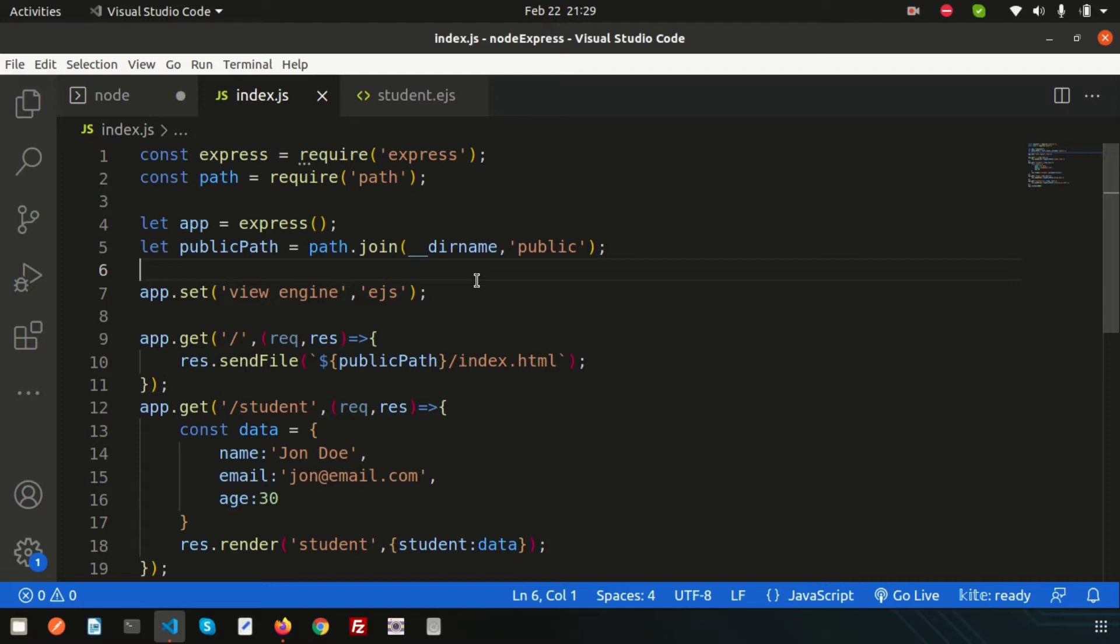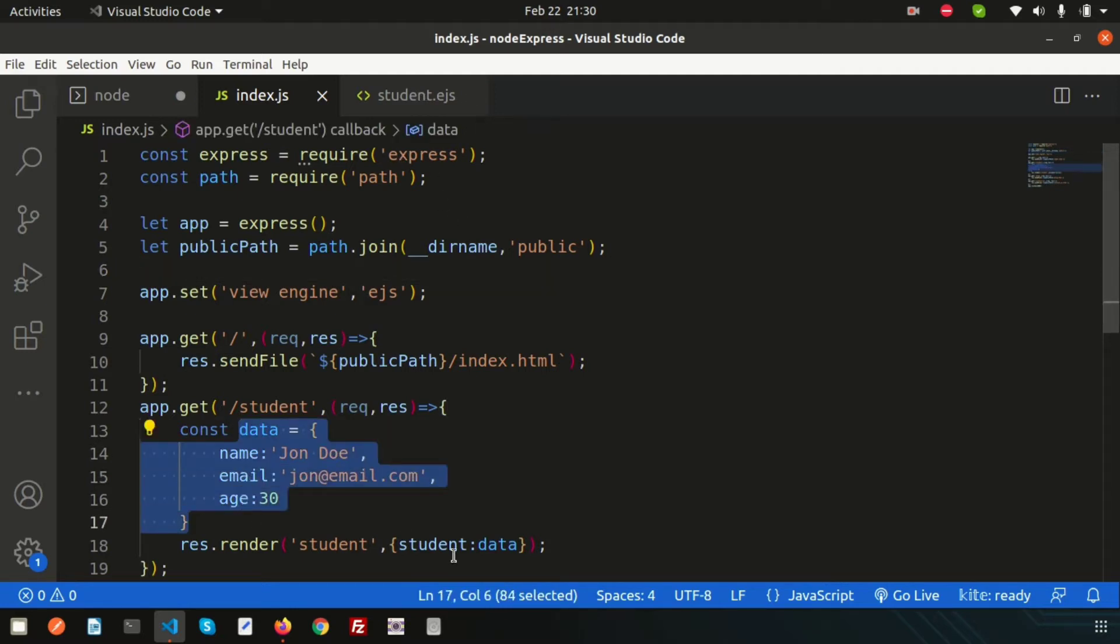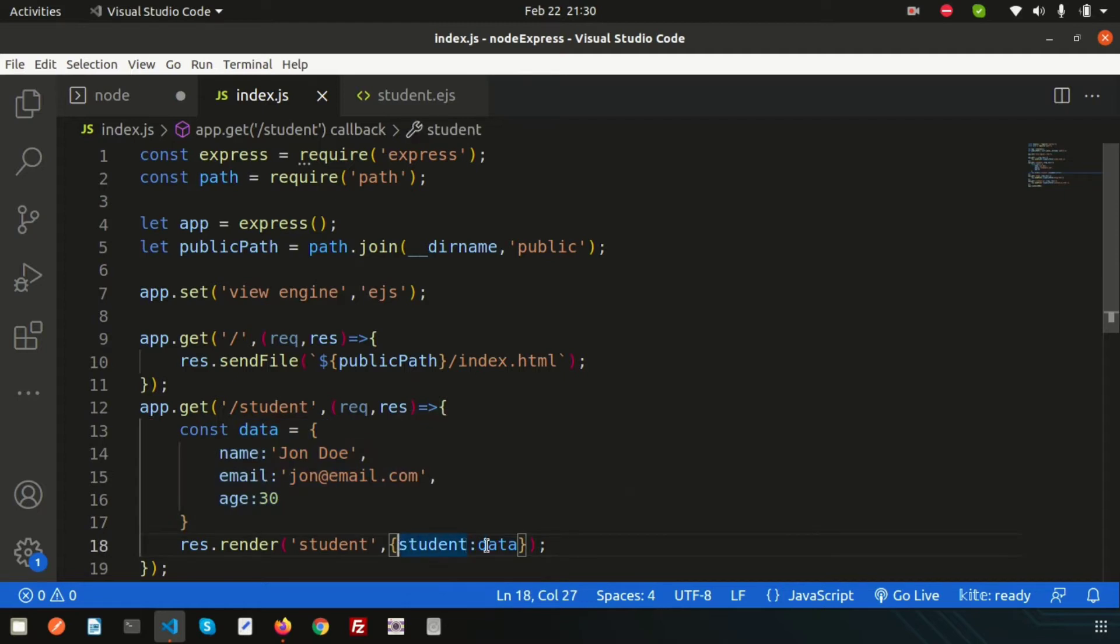This is the data I'm passing to the view, which is student.ejs. Now I want to pass array type data—multiple data—and show that record from the JS file using a loop.